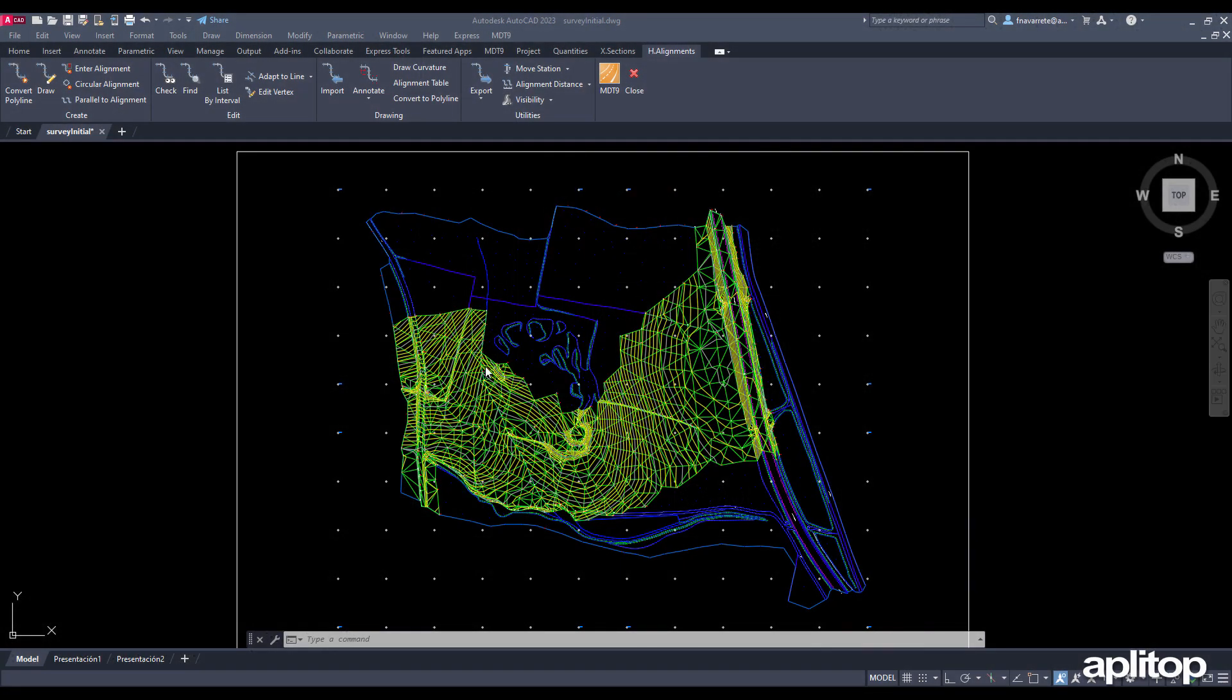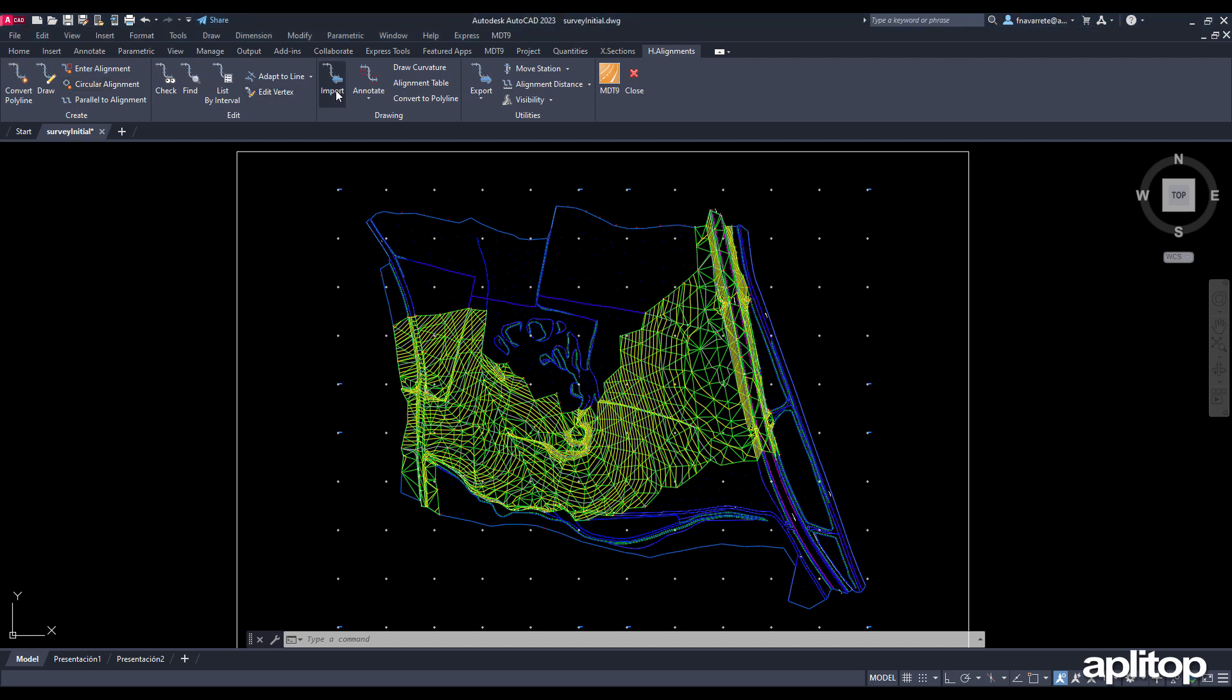In this video we are going to calculate with MDT the volumes between the original terrain and the one modified by different methods.